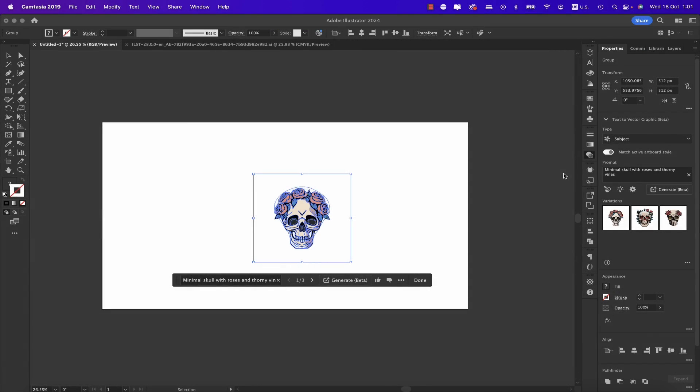Adobe Illustrator 2024 has amazing new AI features. We now have a feature called Text to Vector Graphic, where you can type a text prompt and get vectors — lossless quality vectors based on text. You can see a quick example here, and you'll get this by default when you install Illustrator 2024. On the right side in the Properties panel, you can see Text to Vector.